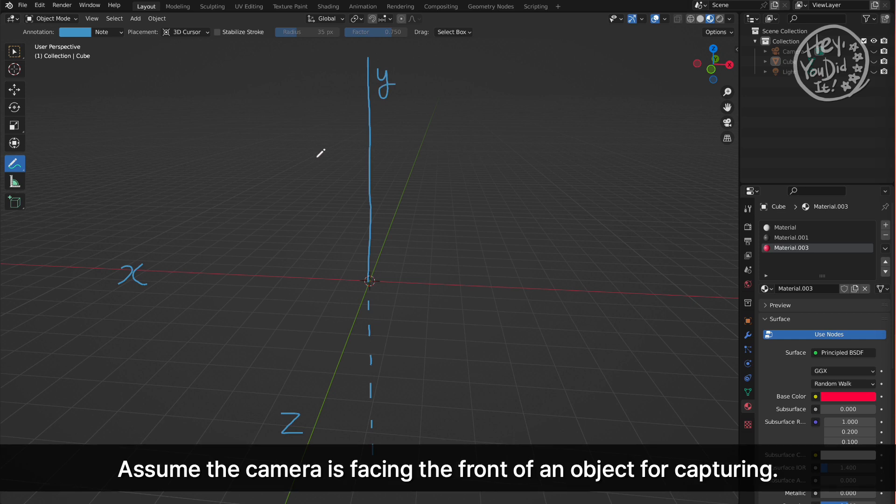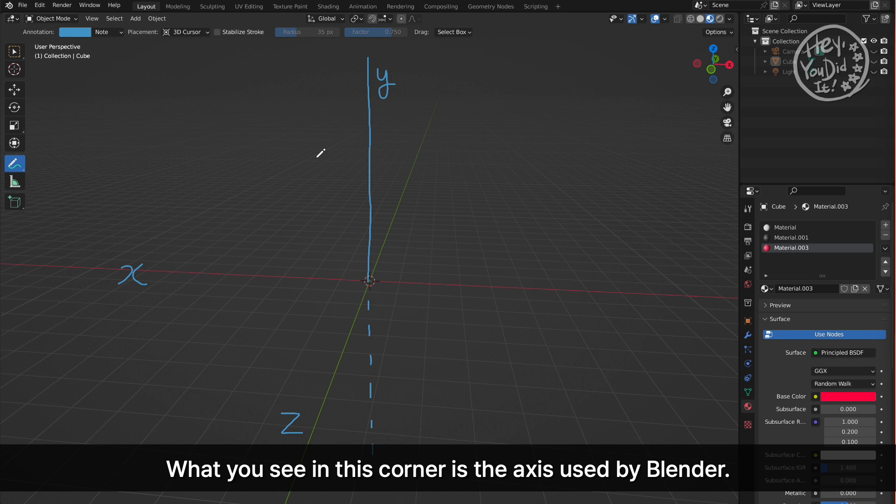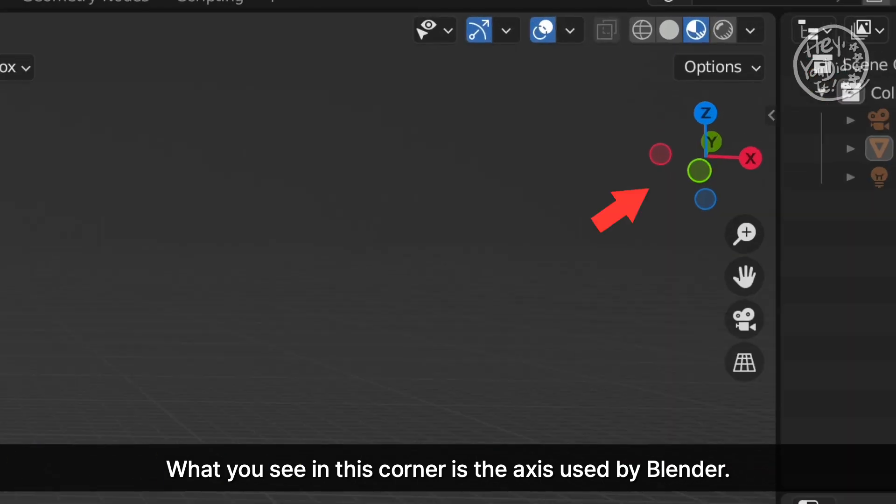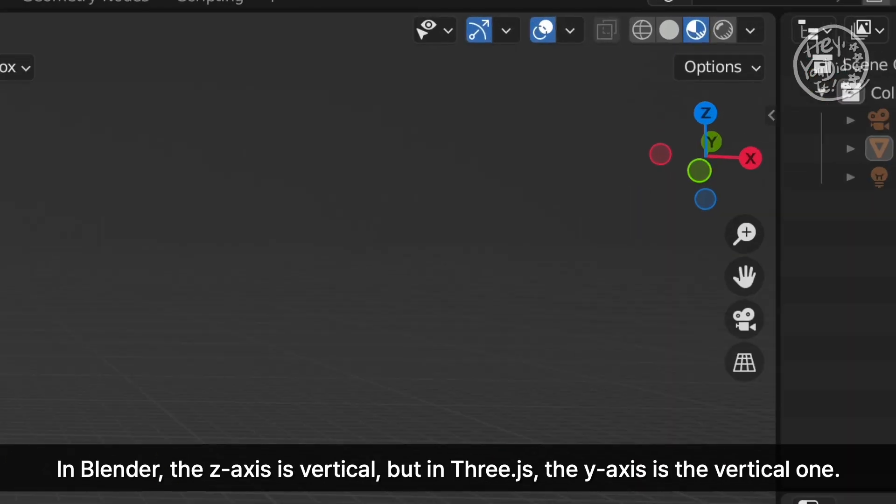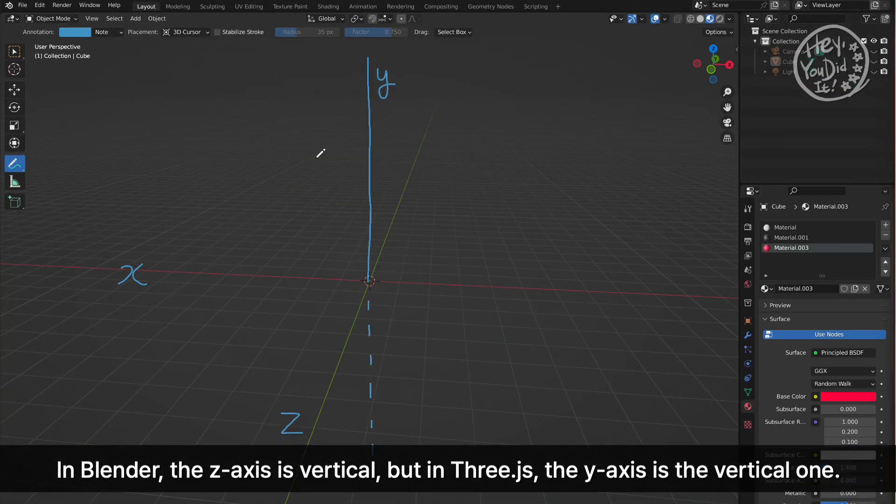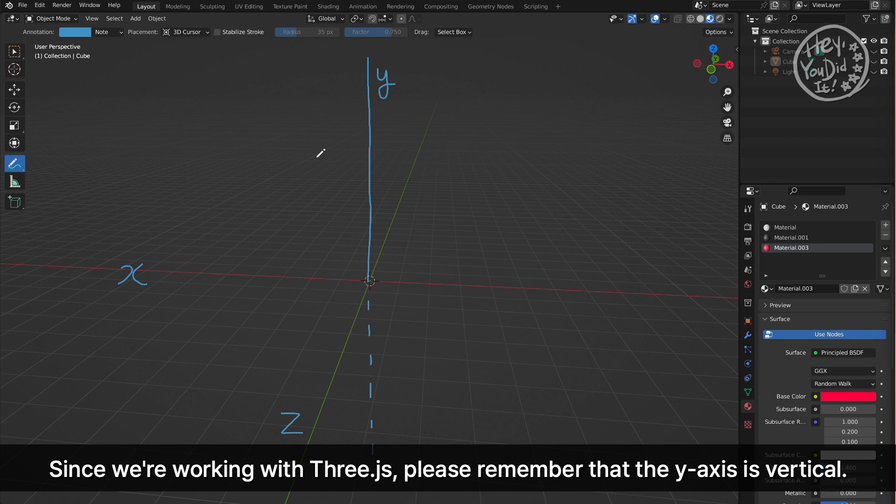Assume the camera is facing the front of an object for capturing. What you see in this corner is the axis used by Blender. In Blender, the Z axis is vertical, but in Three.js, the Y axis is the vertical one. Since we're working with Three.js, please remember that the Y axis is vertical.